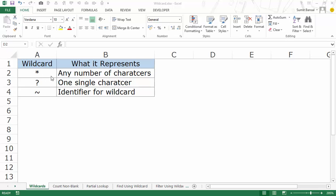The second wildcard is a question mark, which represents one single character. You can replace one single character with a question mark in your formulas and it would mean the same thing — it could be any character. The third one is a tilde, which is used to identify a wildcard character. I'll show you how these three work together in formulas or in Find and Replace.